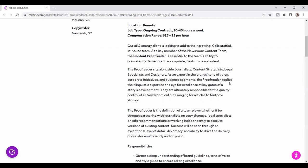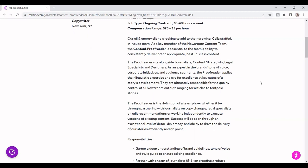The proofreader applies their expertise and eye for excellence at a key gate of story development. They are ultimately responsible for quality control of all newsroom outputs, ranging from articles to in-depth stories.